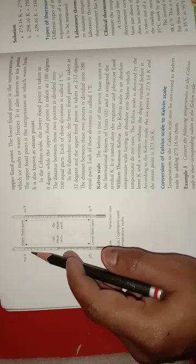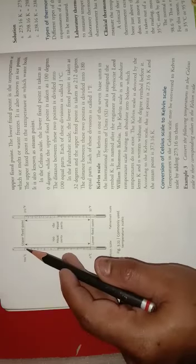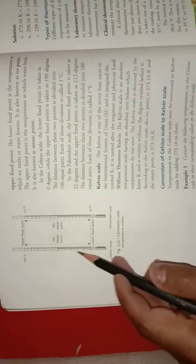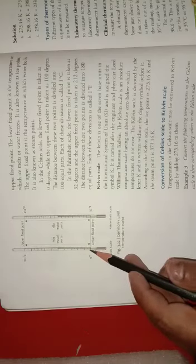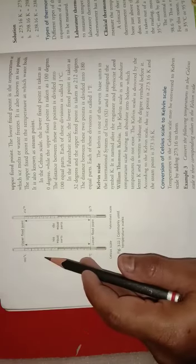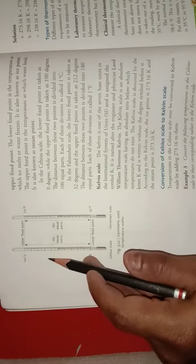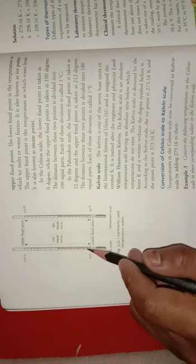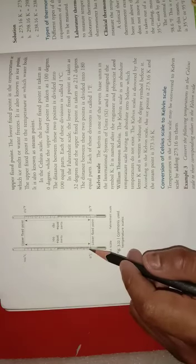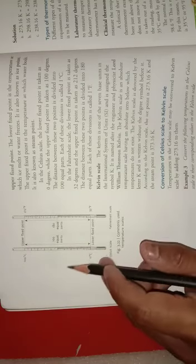Each of the divisions is equal to 1 degree centigrade.